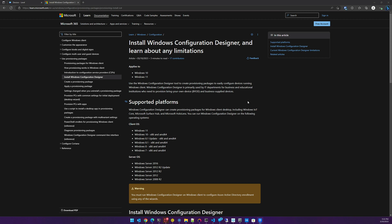Hello and thanks for checking out Level. Today we wanted to discuss how to better implement automation for new workstation deployments.